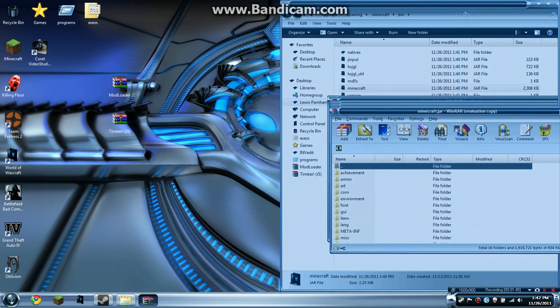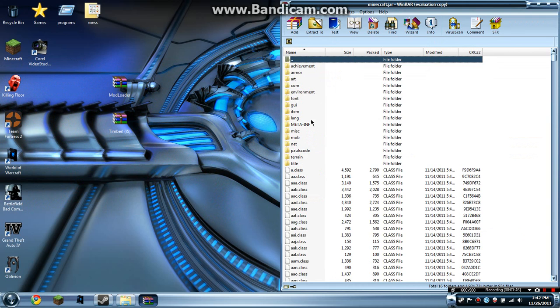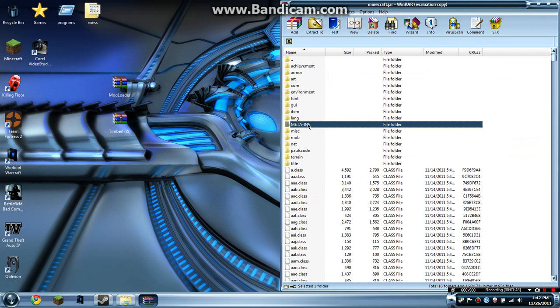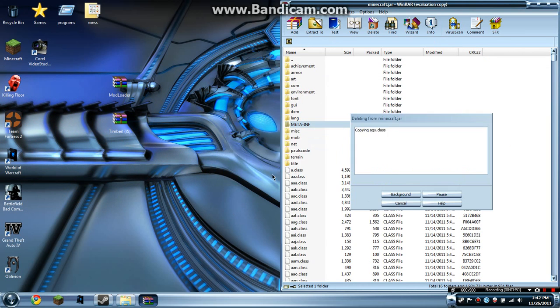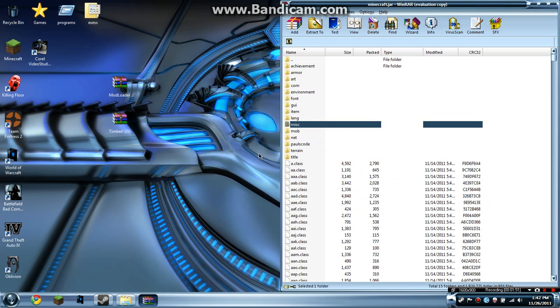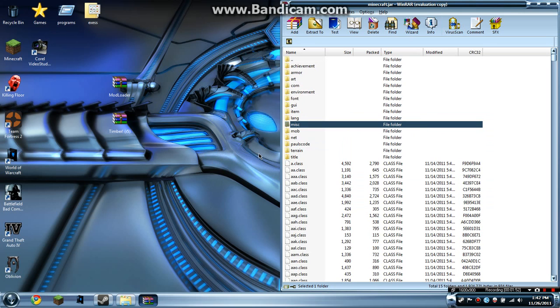Inside here you'll see META-INF. You want to delete this right off the bat—delete META-INF.